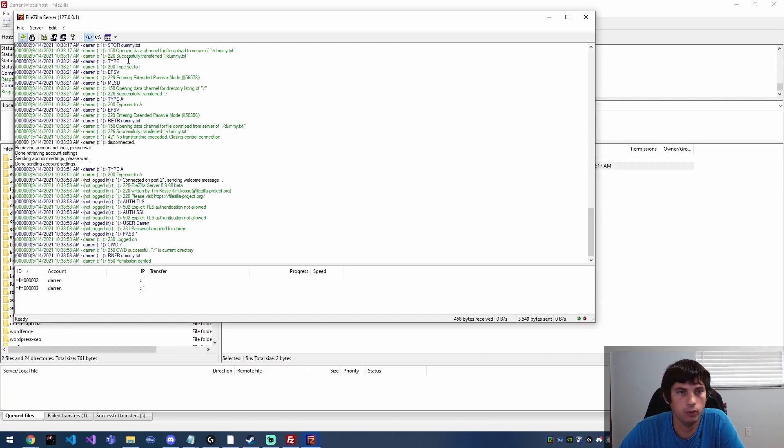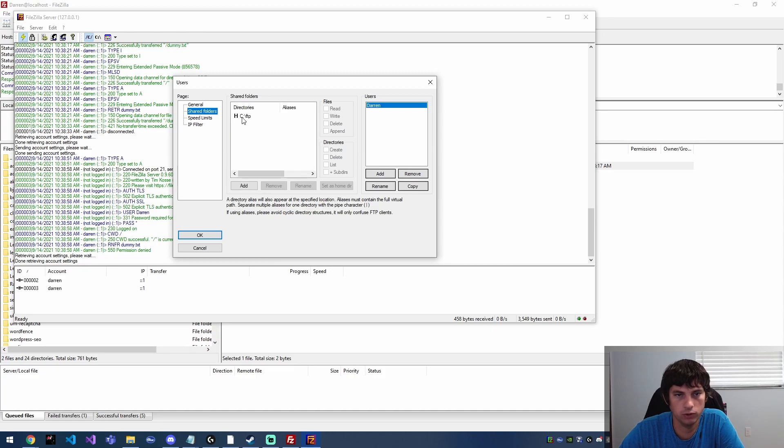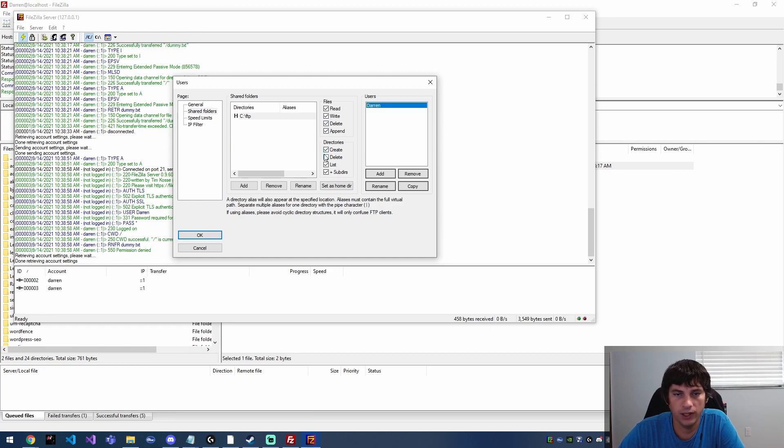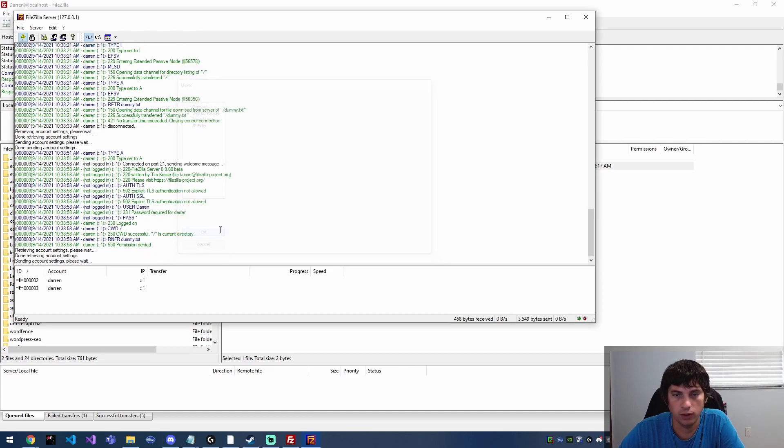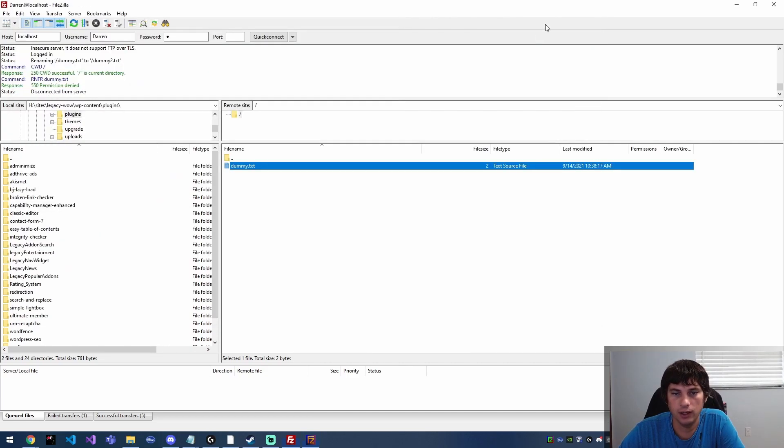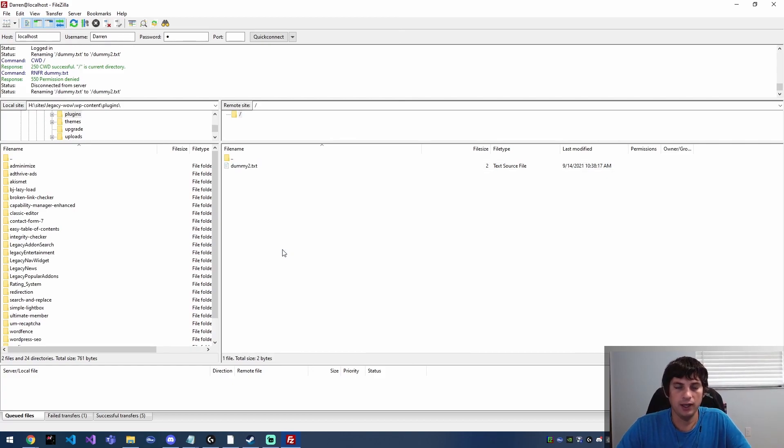Well, if you come over to the server and you edit users and you go to shared folders, you're going to see here we don't have write permissions on files, delete, or anything like that. So I'm going to go ahead and give some permissions here to be able to do basically everything. So I'm going to hit okay for that and then come back, and now we're going to try to rename this file again. And now we can rename it to dummy2.txt.